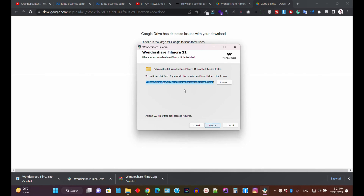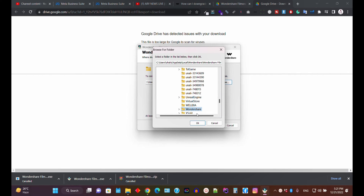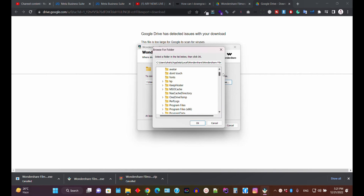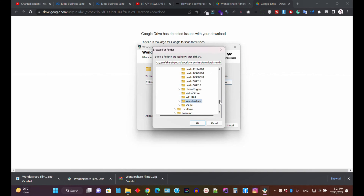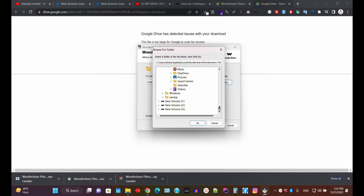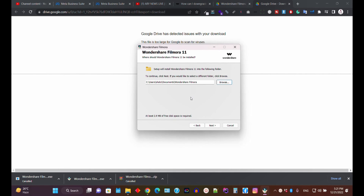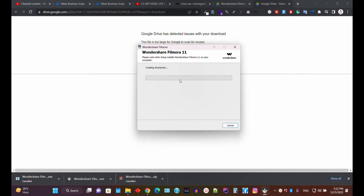Select your installation path. I'm going to install Filmora in my Documents folder — the path is Users > Username > Documents > Wondershare > Filmora. Click the Next button.